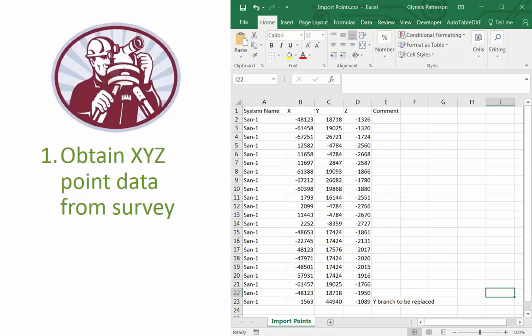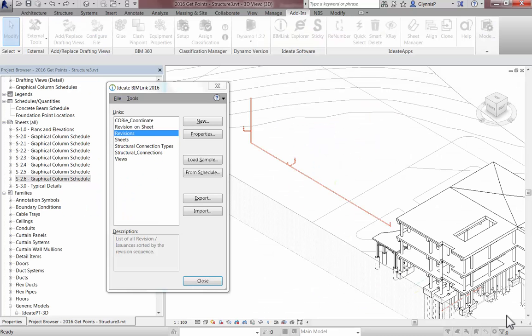Step number one is to obtain the survey data. In this example, the common delimited or CSV file can be opened and reviewed in Excel. The column header information will vary, but should clearly indicate the X, Y, and Z coordinates.